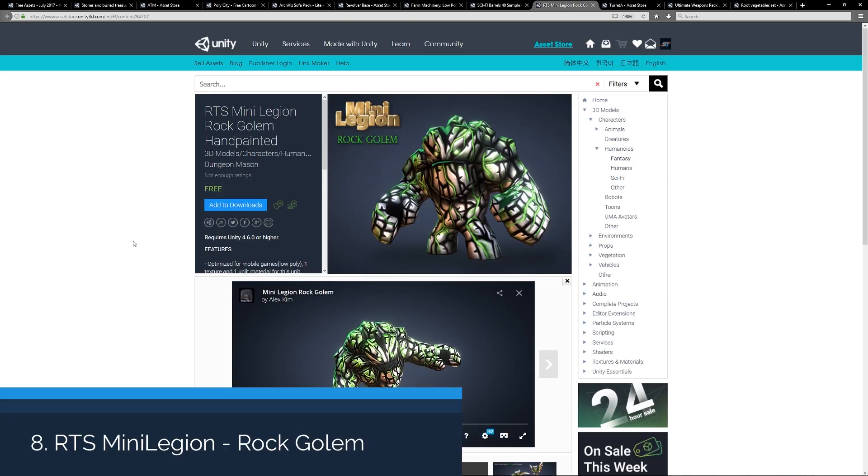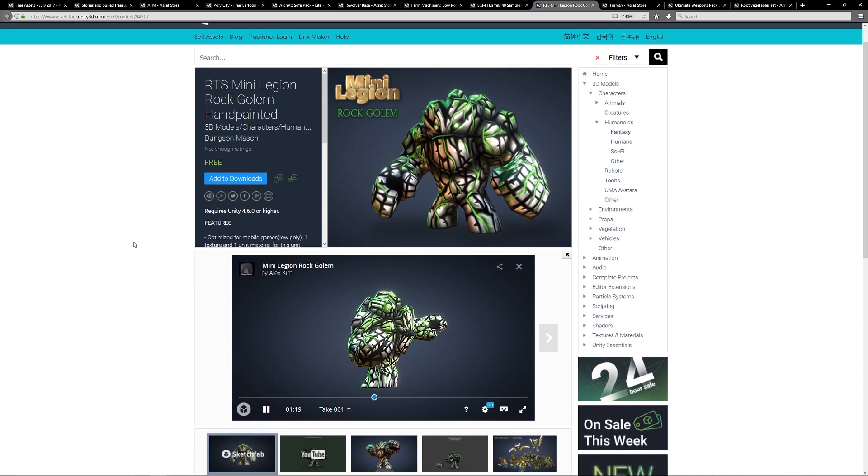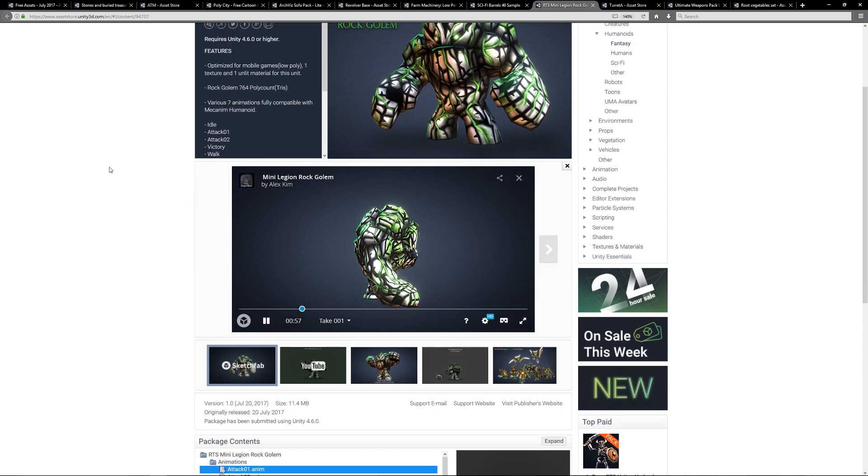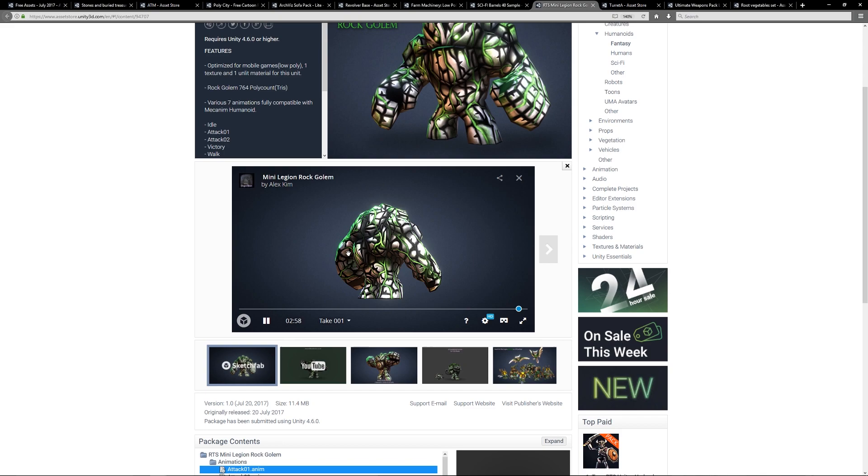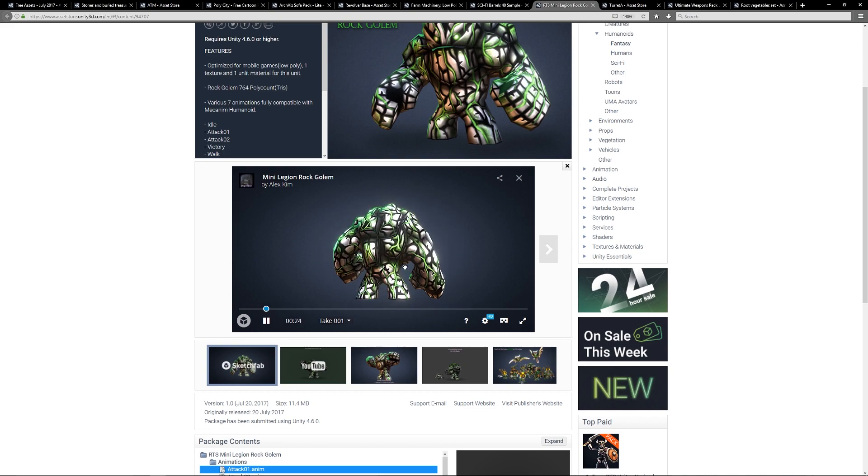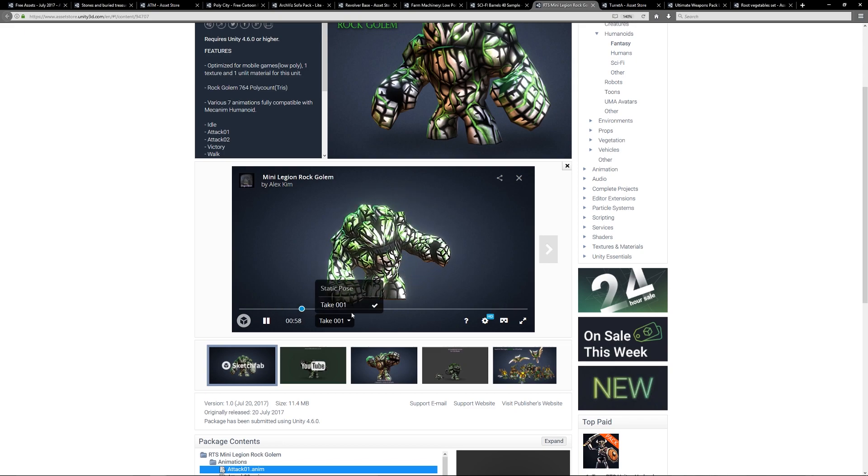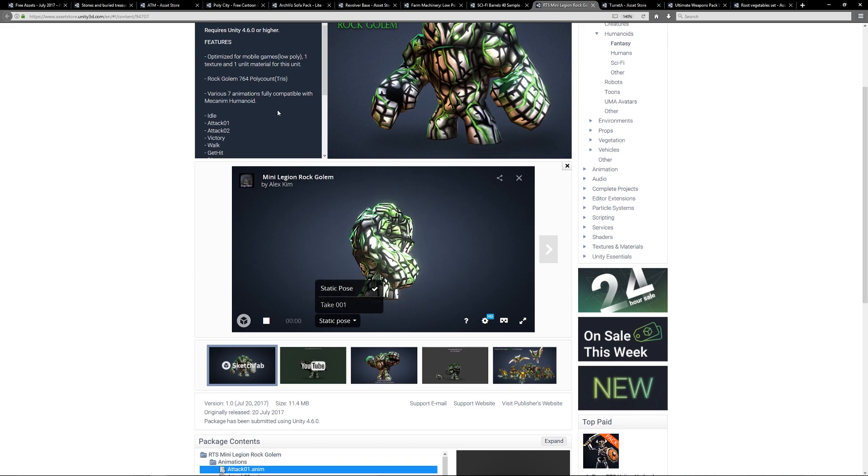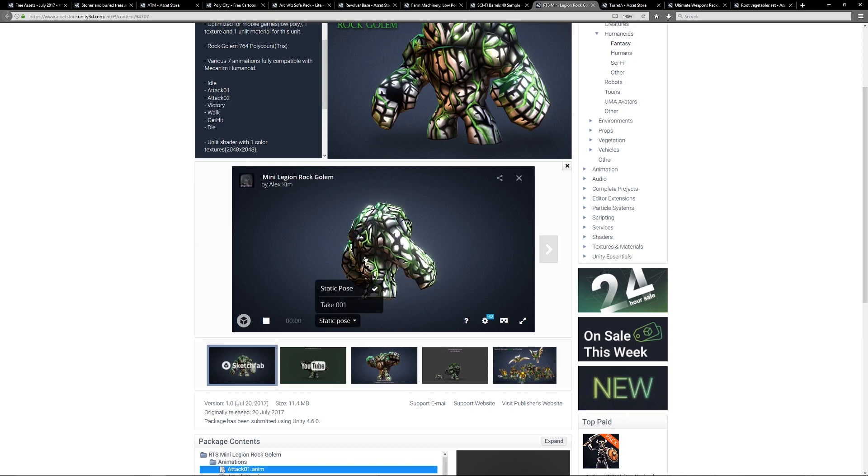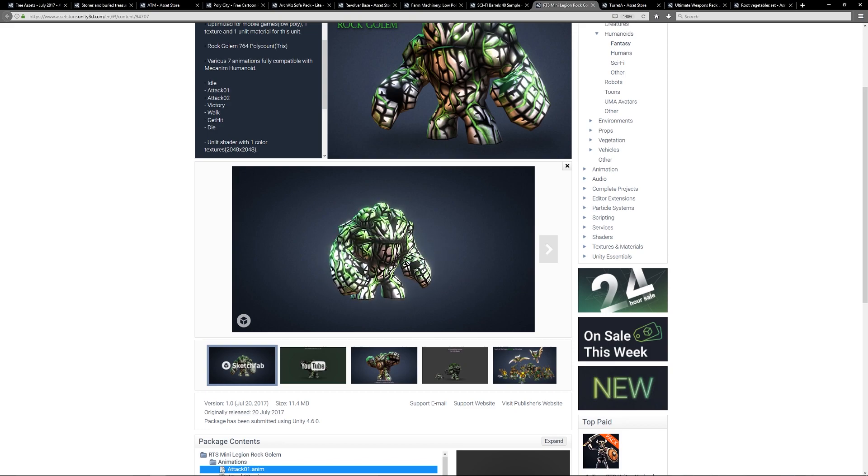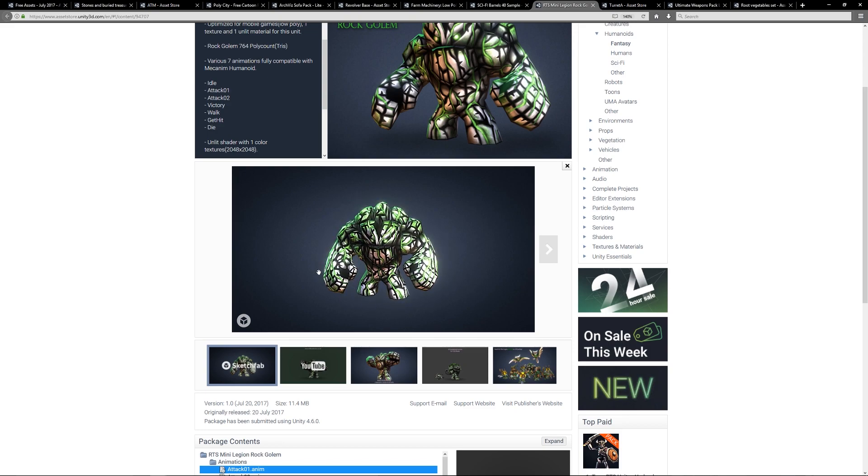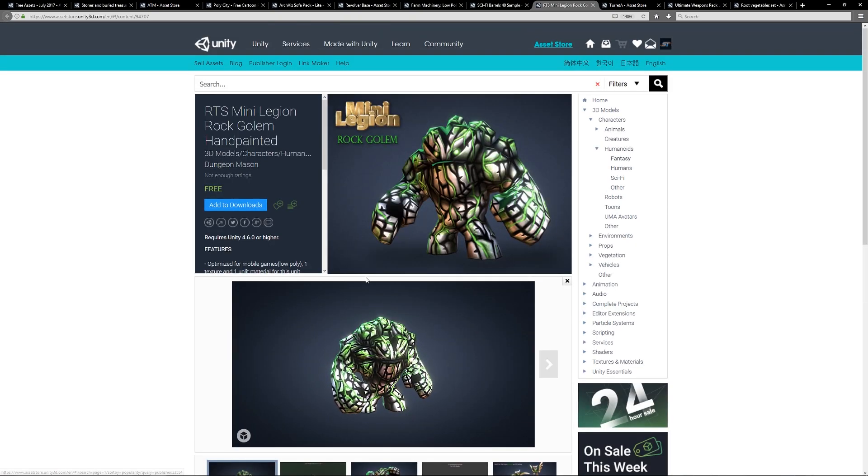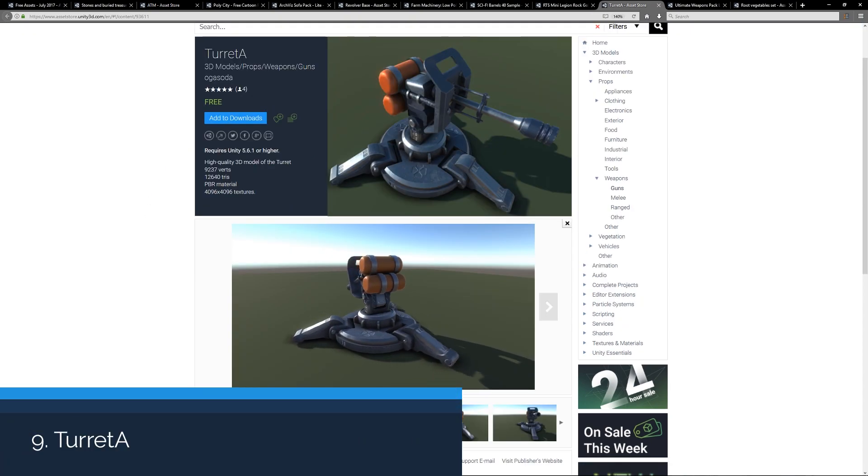Number eight is the RTS Mini Legion Rock Golem Hand Painted. This is a fairly low poly asset with a various range of animations as you can see playing in the background, which includes attack, victory, walk, and hit. It comes with a 2K texture, which is a nice hand painted hand crafted little boss that you could use for your game. The developer Dungeon Mason has a few other free assets which you can have a look at.